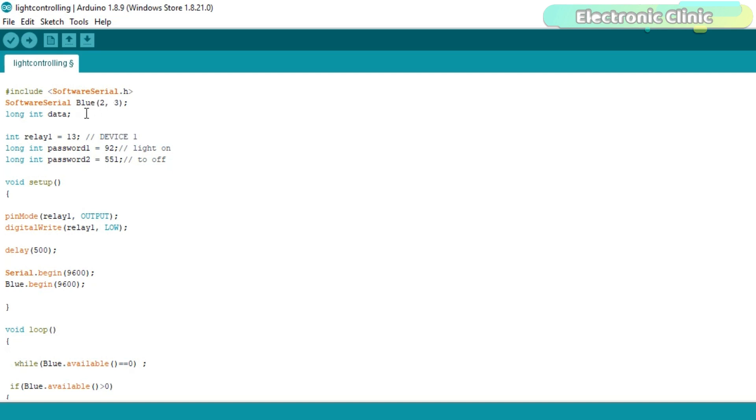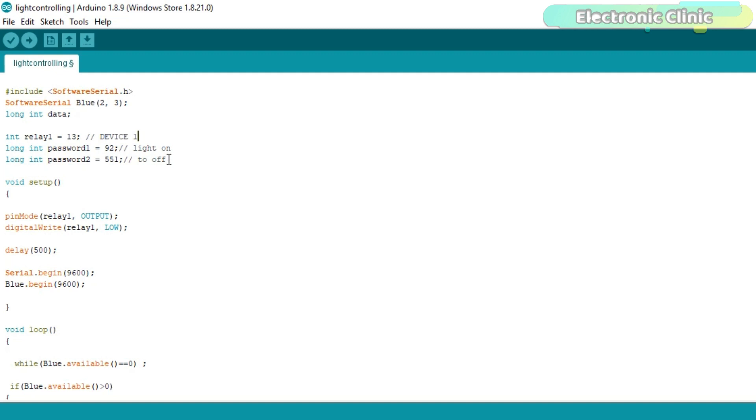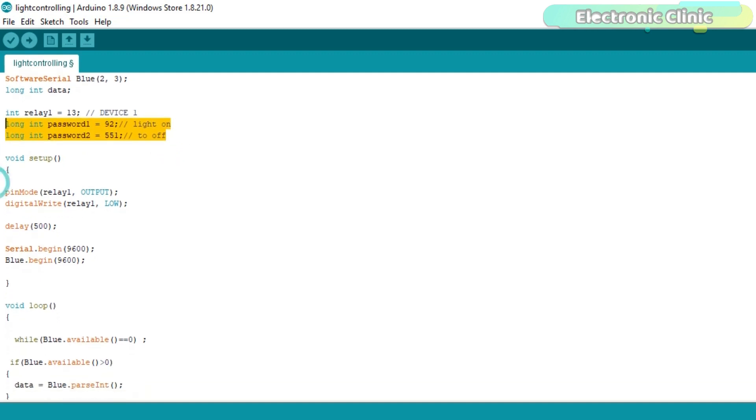The variable data is of the type long integer and is used to store the number sent from the Bluetooth application. This number can be 6 digits long to increase the security. Relay is connected with Arduino pin number 13, which is already explained in the circuit diagram. These are the two passwords which are used to turn on and turn off the load.